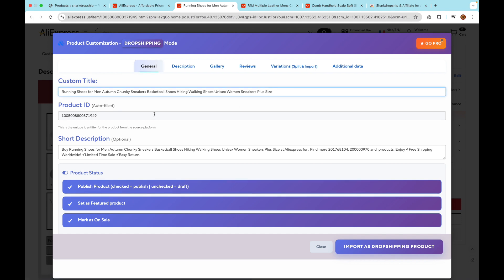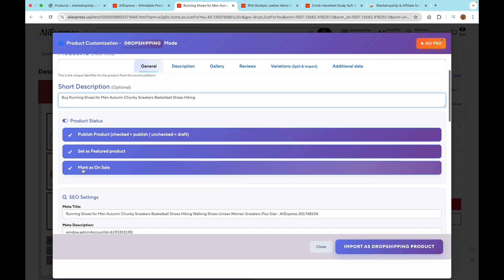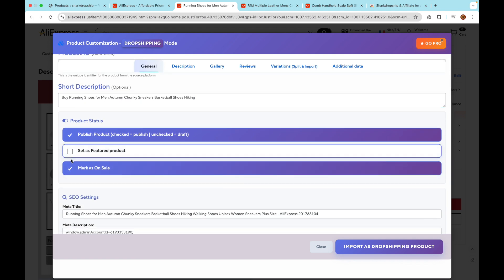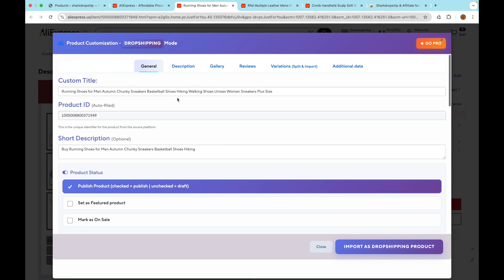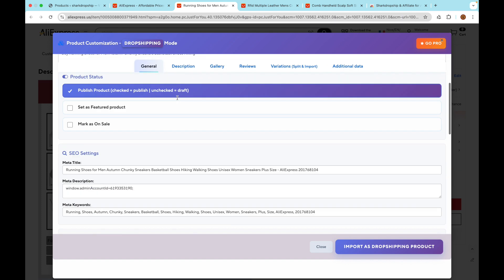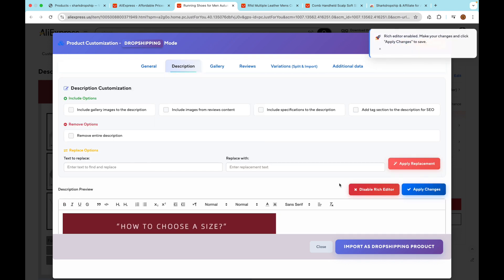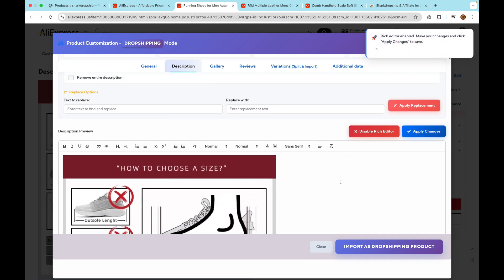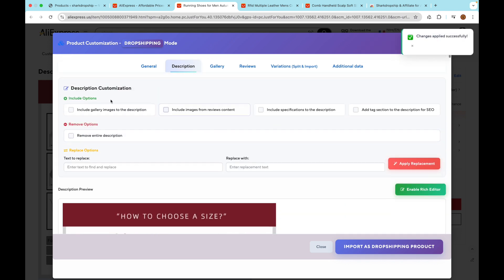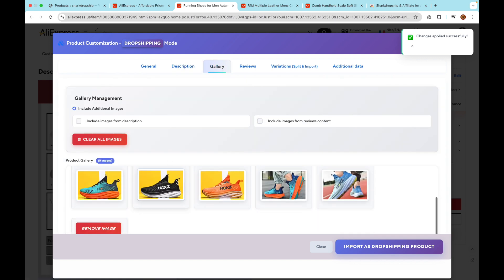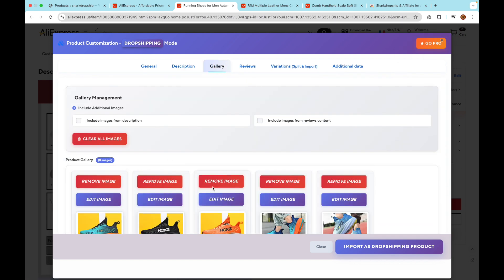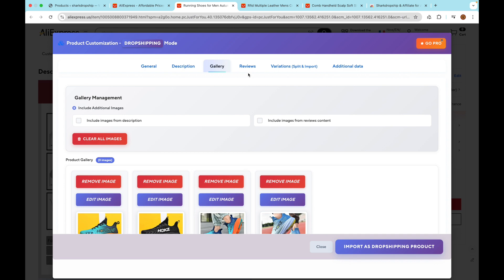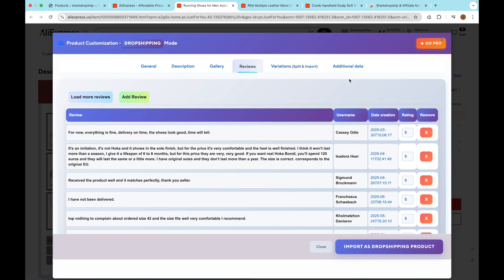For example, you can edit the title to match your branding, edit the description to rewrite or adjust it for SEO or to sound more professional, manage the gallery to choose which images you want to import to your WooCommerce product page, and import reviews to add real reviews from AliExpress to build trust with your customers. You'll also find other options in these tabs, so take a minute to review everything and make sure your product looks exactly how you want it before importing.